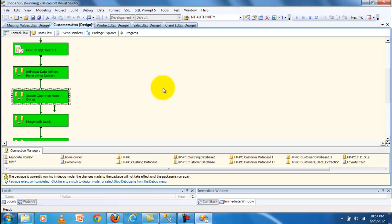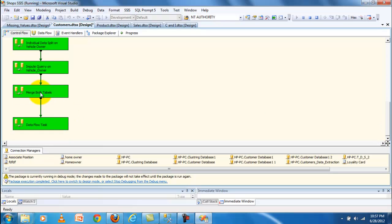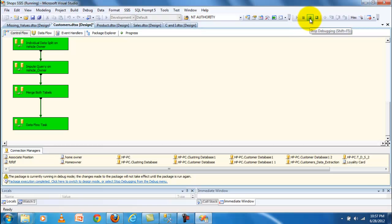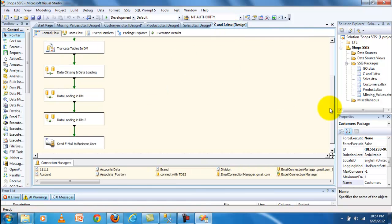When the package is executed, I can impute the query, then merge both tables, and the same is done for the vehicle and vehicle owner. The record is then moved into a customer database. After the extraction and transformation, the major and main part becomes the cleansing and integration of the data.